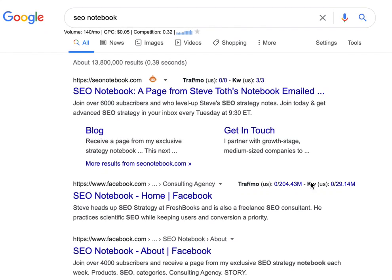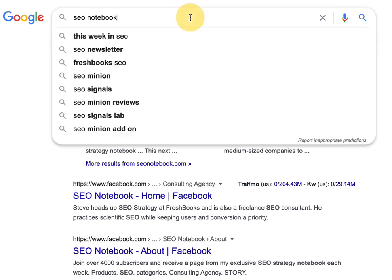Hey guys, I just wanted to show you a cool little hack to basically get some more headings and different topics that you can discuss in your article that may not already be discussed on page one.